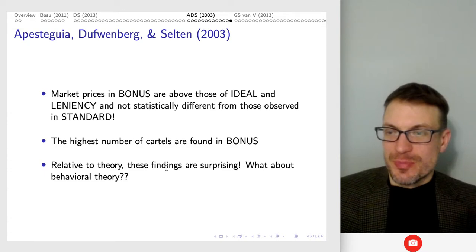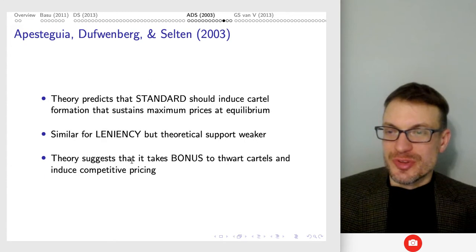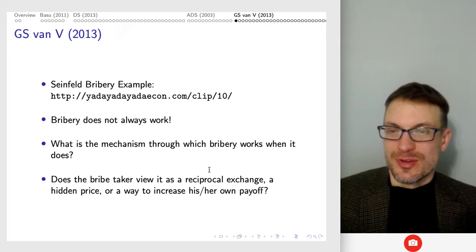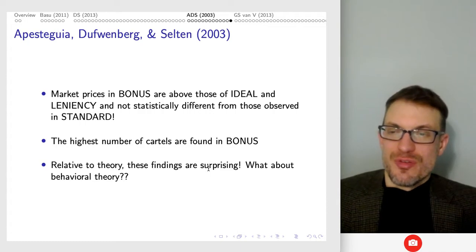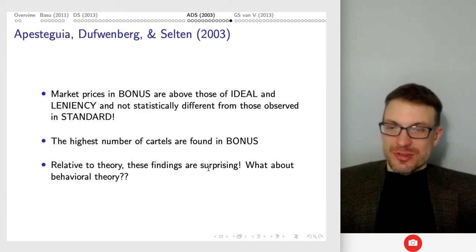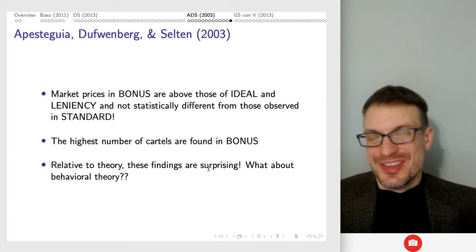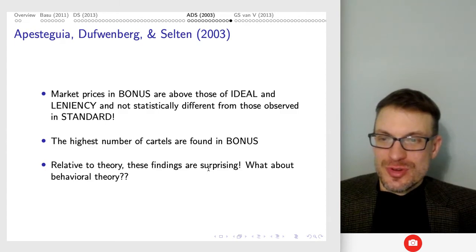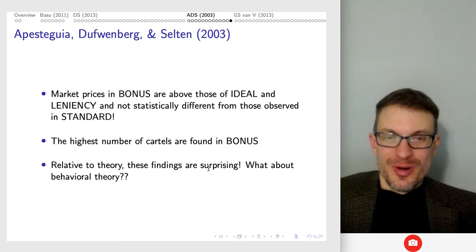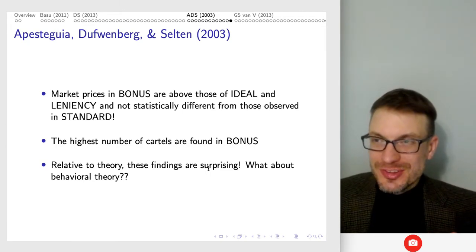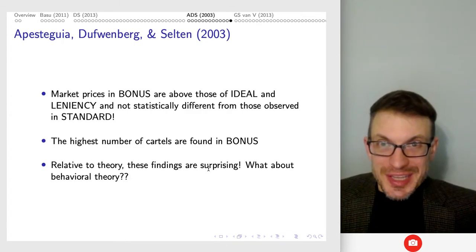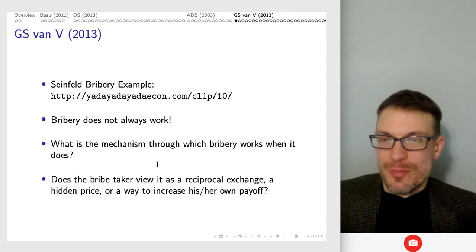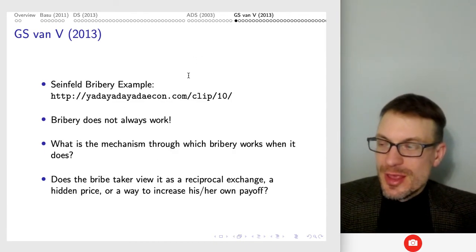Relative to theory, these findings are surprising. Theory said bonus should thwart cartels and induce competitive pricing, but instead it created a bad incentive generating lots of cartels. One thing that could be happening is firms looking at bonus as another path to profitability — being in a cartel, reporting the cartel, and getting the benefits of cartel pricing plus not paying as big a fine plus collecting everybody else's fine payments. You can see why that would create the incentive to engage in a cartel and then report under bonus.